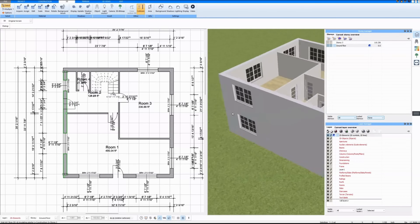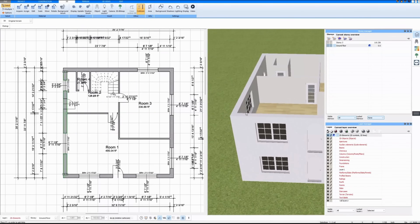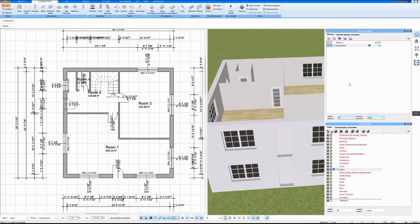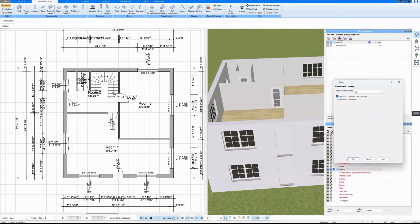I'll remove the front door on the second floor — everything else can stay that way. Then I draw a roof, and I do that on another floor.